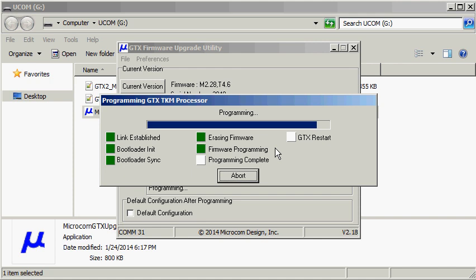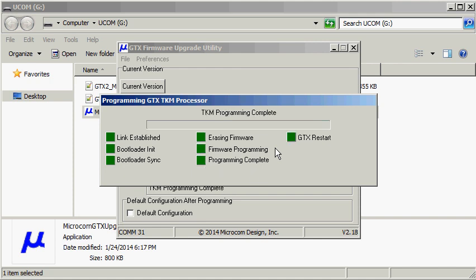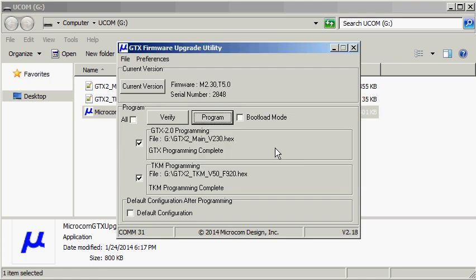Once the reprogramming operation is complete, the application will automatically restart the GTX and request the new firmware status. It can be seen that this GTX is now reporting a main firmware version of 2.30 and a TKM version of 5.0. The GTX has now been successfully updated.